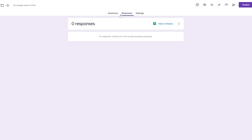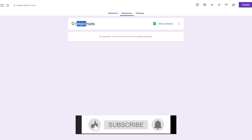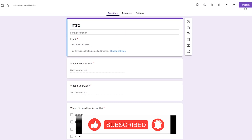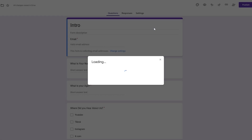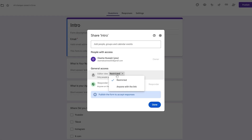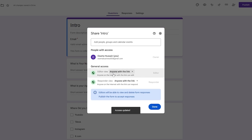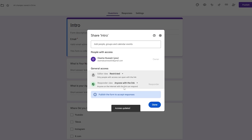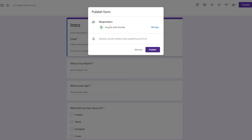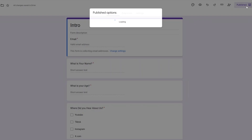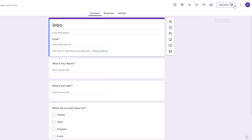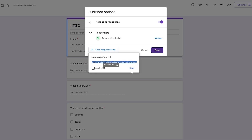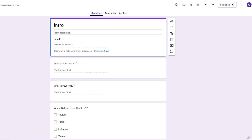We've connected the form to Sheets and currently no responses have been submitted yet. We can go ahead and publish it — anyone with the link will be able to view it. If you click 'Manage' you can set access to 'Anyone with the link' as a responder. Click Done, then Publish. The form is now published and we can copy the responder link.